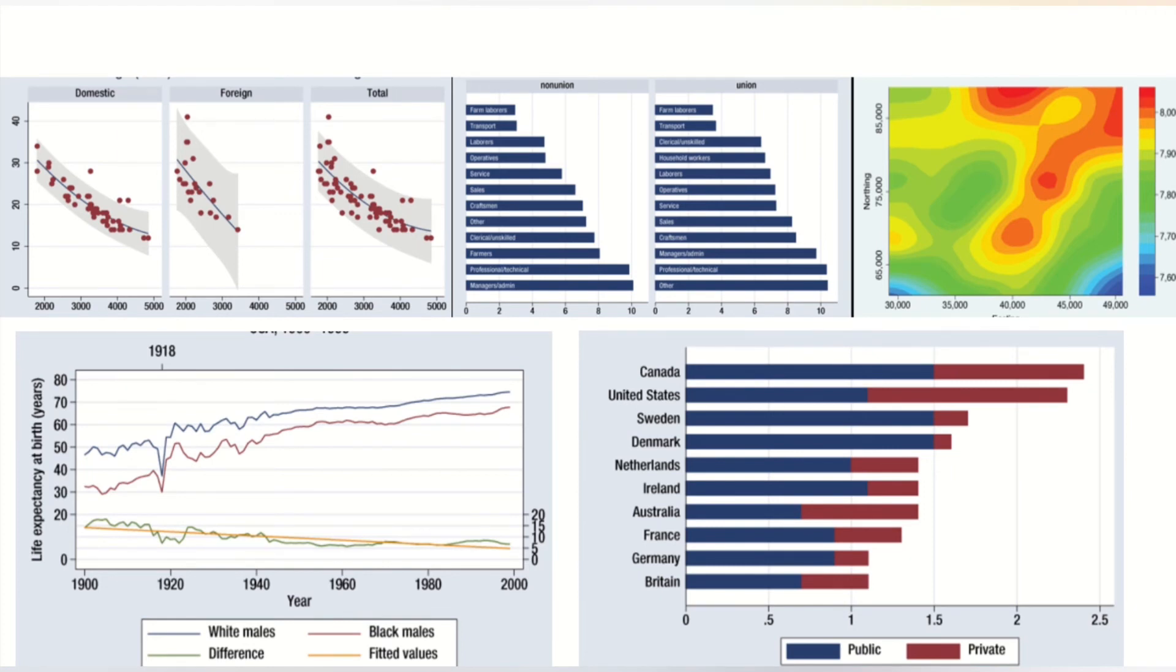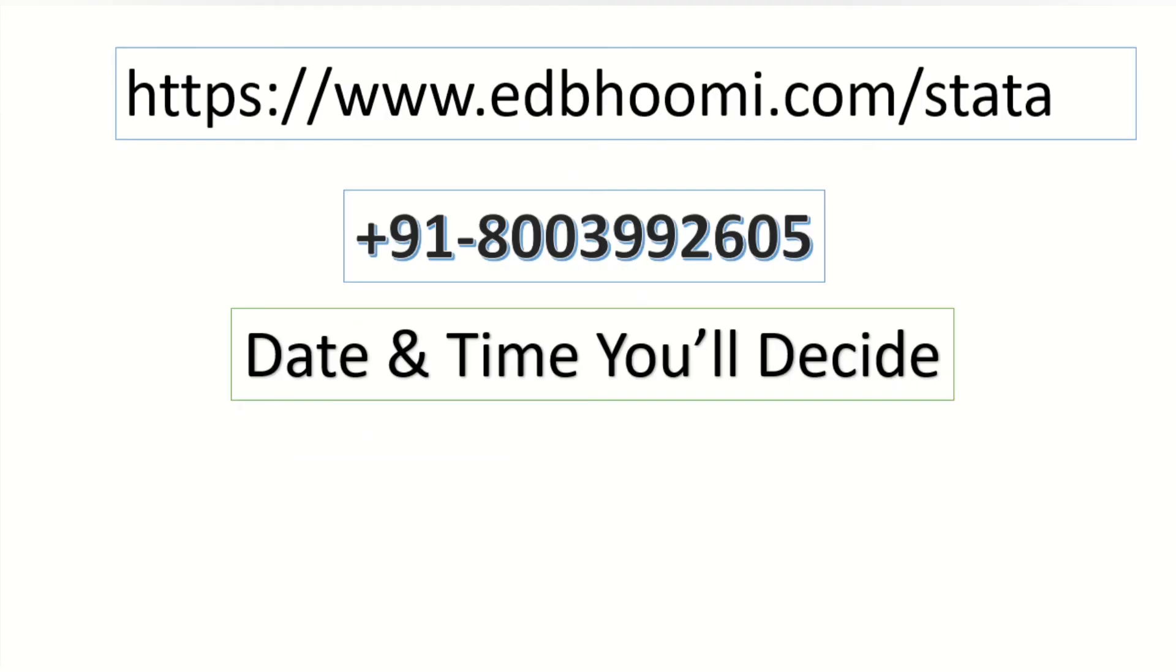If you wish to learn in detail about the software, you can check the links given below on the screen. You can reach us on WhatsApp or call the number given on the screen. You can book a slot as per your suitability – date and time you will decide.